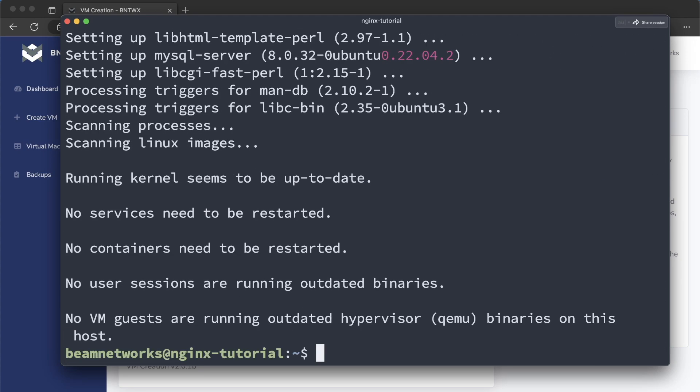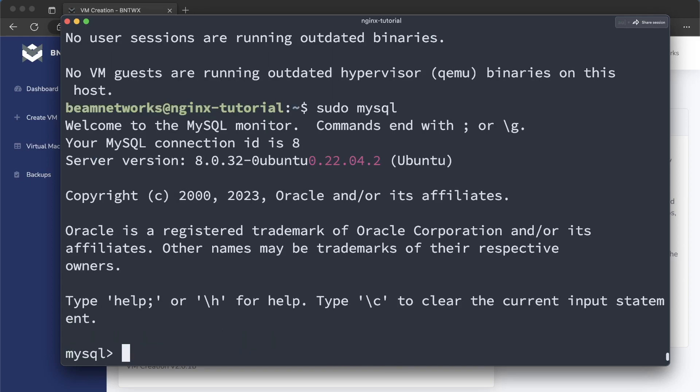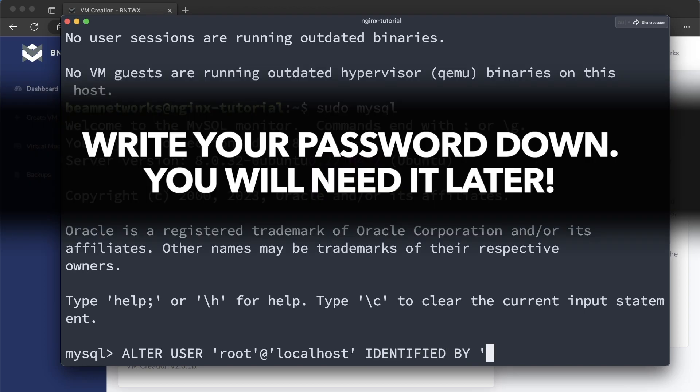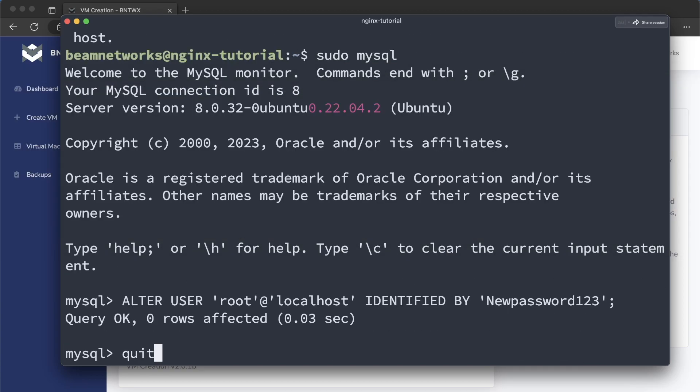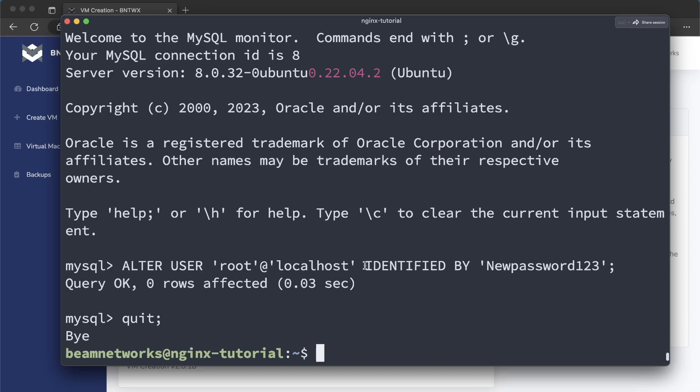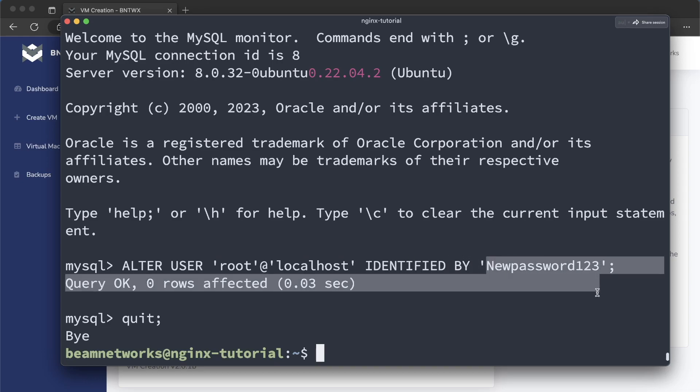All right, so now we're going to set up a root password for the database. So we're going to run sudo mysql. This is just going to get us into the console of MySQL, but now we need to alter user, and this is going to be the root user. And the root user, I believe, only has localhost permissions, and we're going to say identified by, and then we're going to set a new password. So I'm going to say newpassword123, just like that, so we can type quit. But basically, we just set the root password, or change the root password if it was already set, to newpassword123.